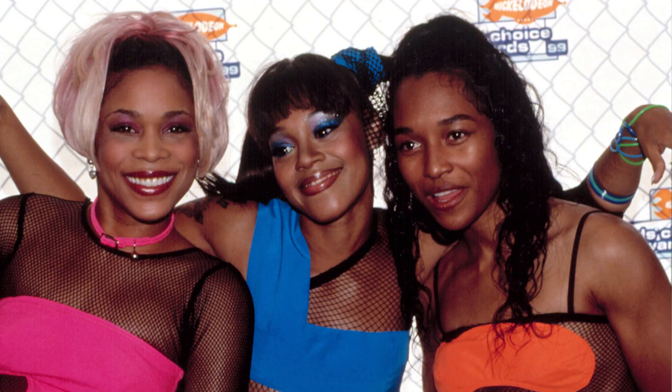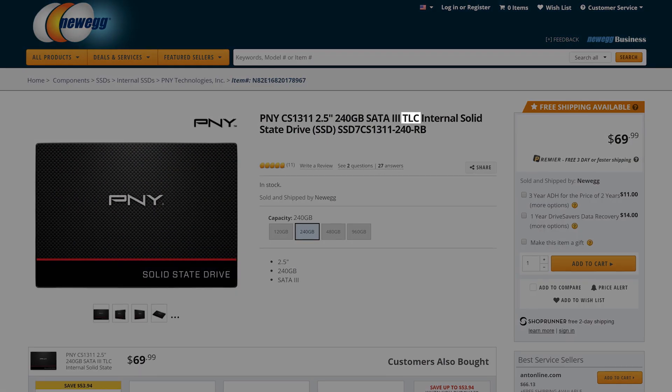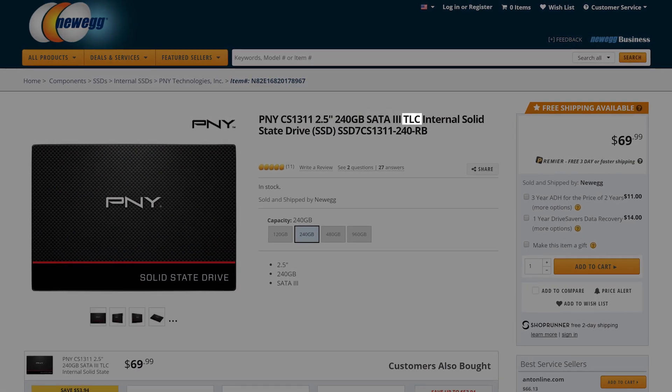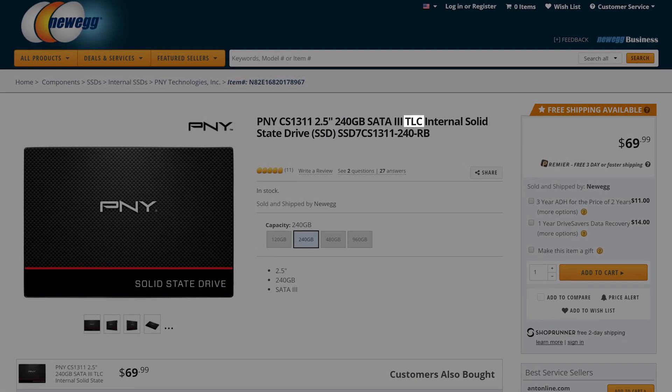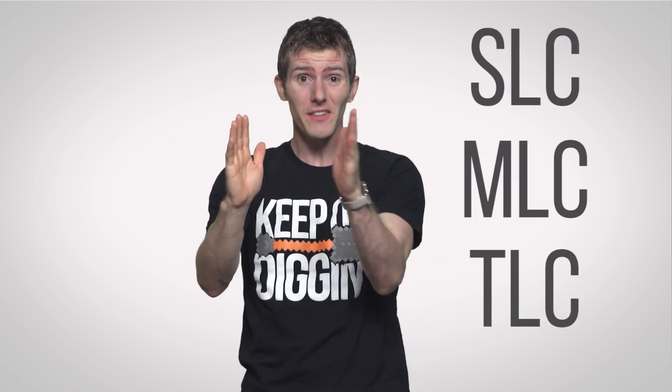Currently, SSD flash memory comes in a few main flavors: SLC, MLC, and TLC. You will sometimes find these listed in the SSD product description, but unfortunately not always — which is unfortunate because these three things can have a huge impact on the performance of your drive.